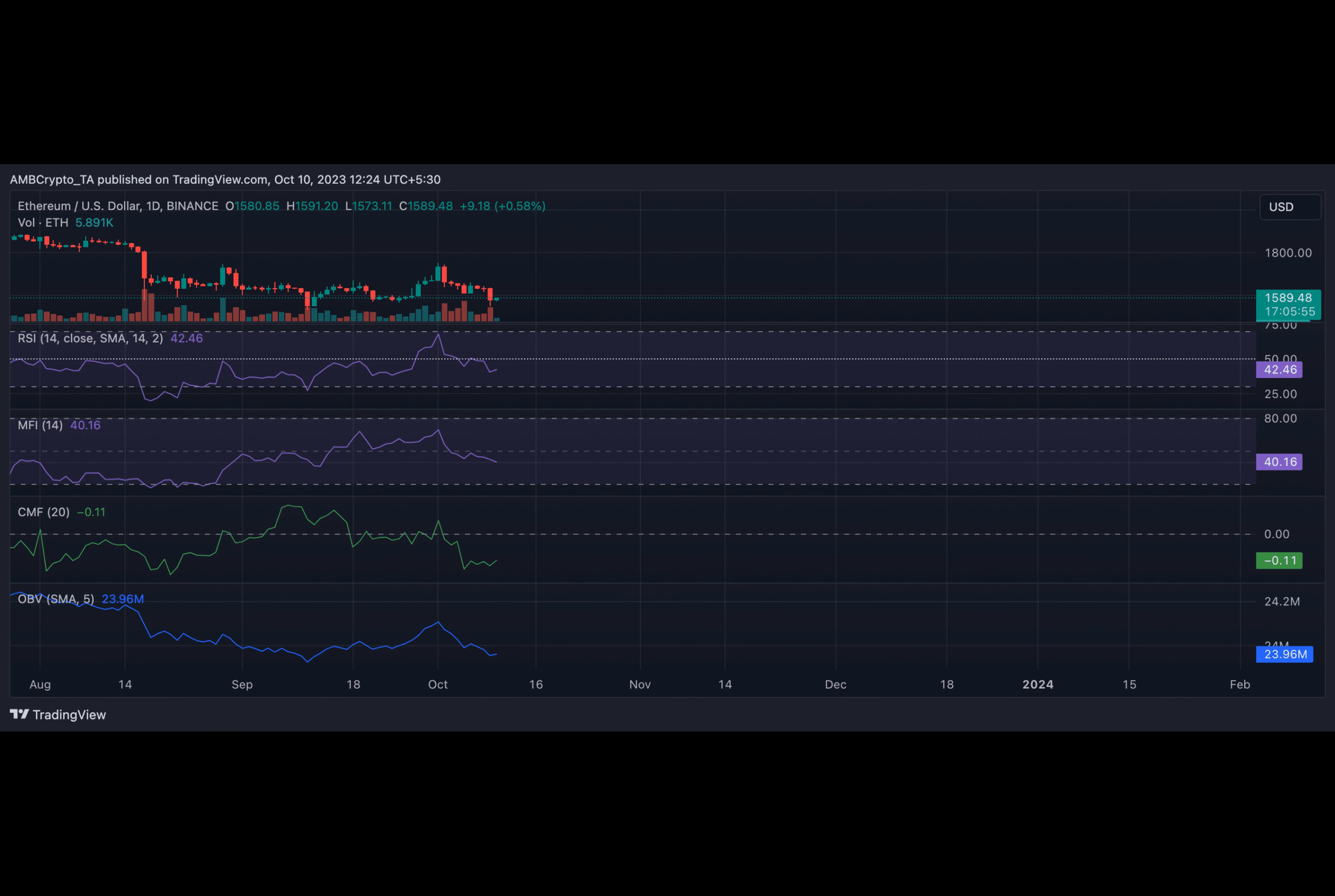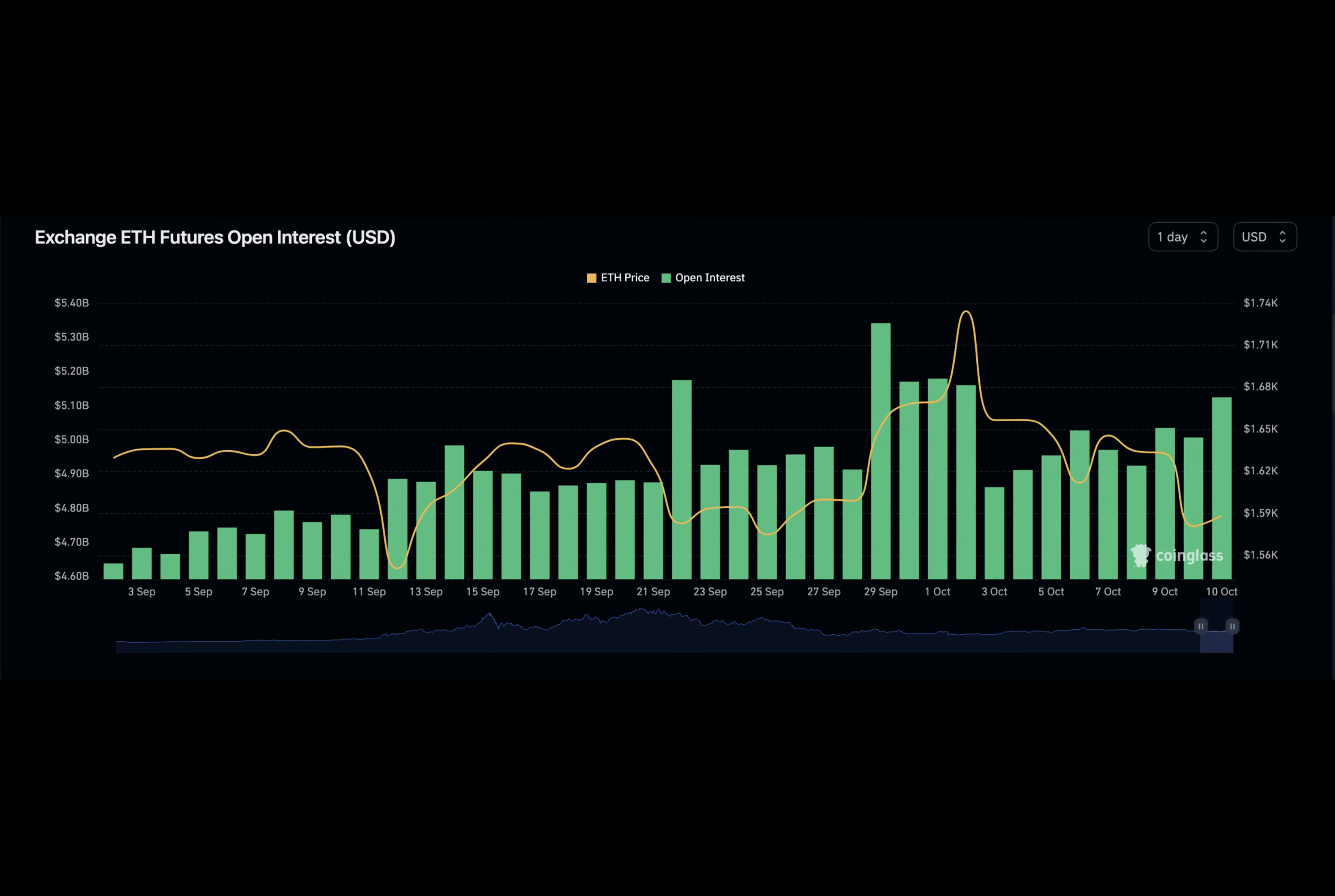On the other side, at press time, ETH's open interest has fallen by almost 2% in the past 10 days.